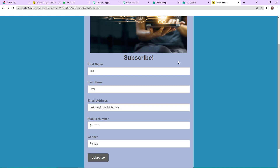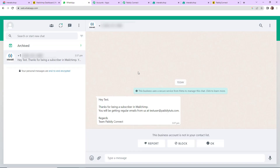In this video we are going to see how, as soon as a subscriber is created in Mailchimp, you can automatically send a WhatsApp message to that person informing them about the successful subscription.